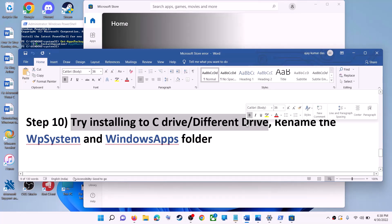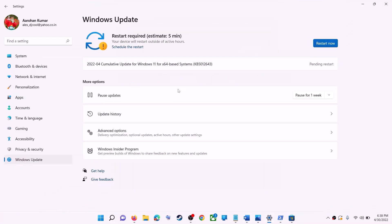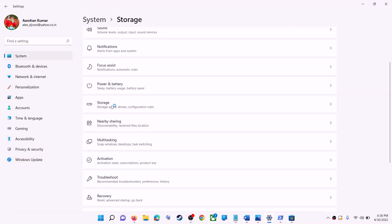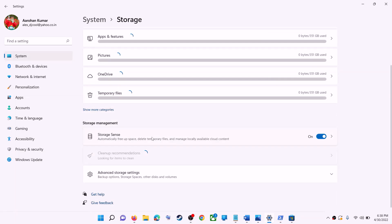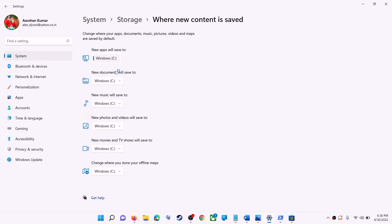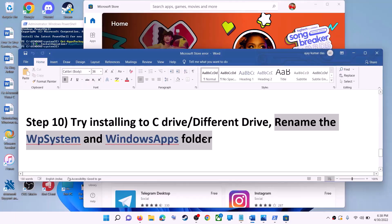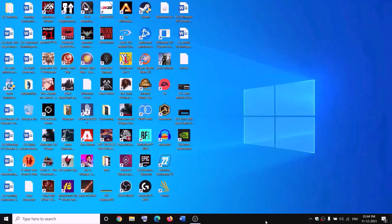The next step is to try installing the application or game to a different drive. Go to Start > Settings > System > Storage, scroll down, click on Advanced Storage Settings, then click on 'Where new content is saved.' If you have any drive other than C drive selected (like D drive), try switching to C drive and then check if the installation works.